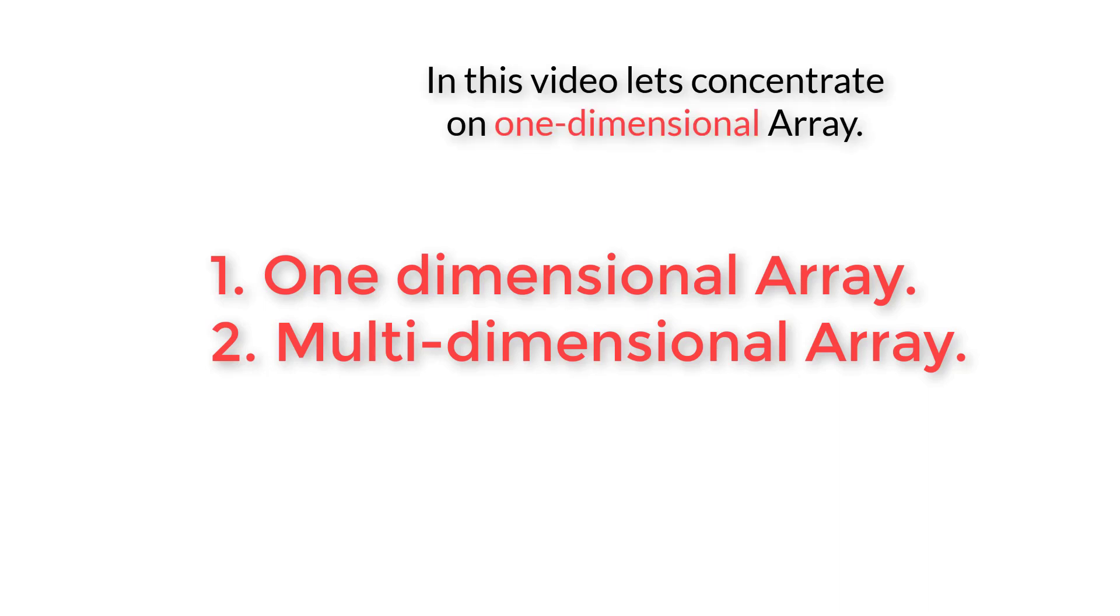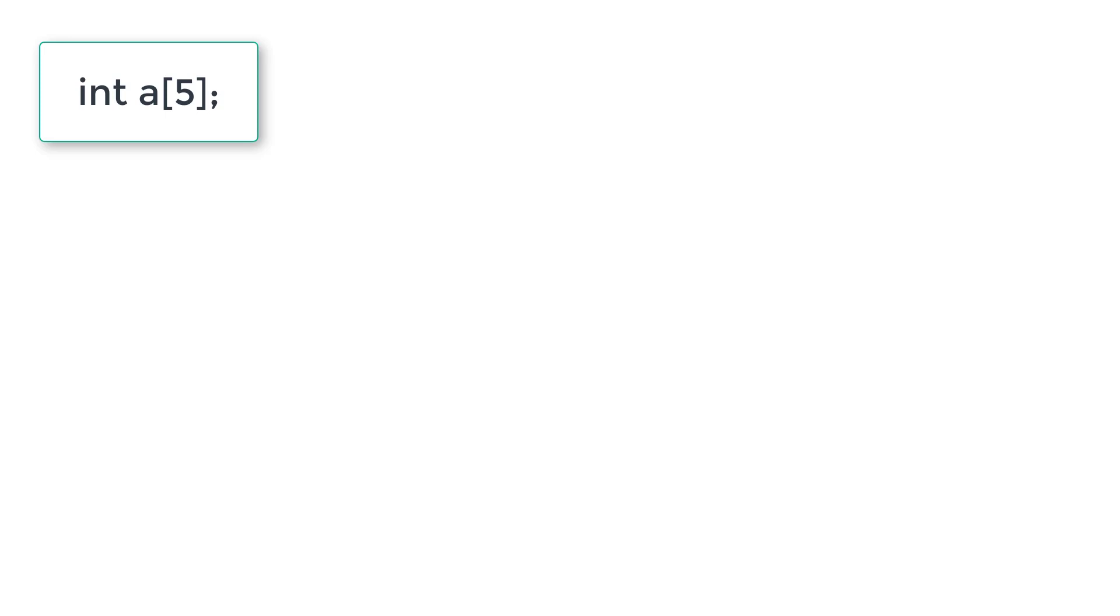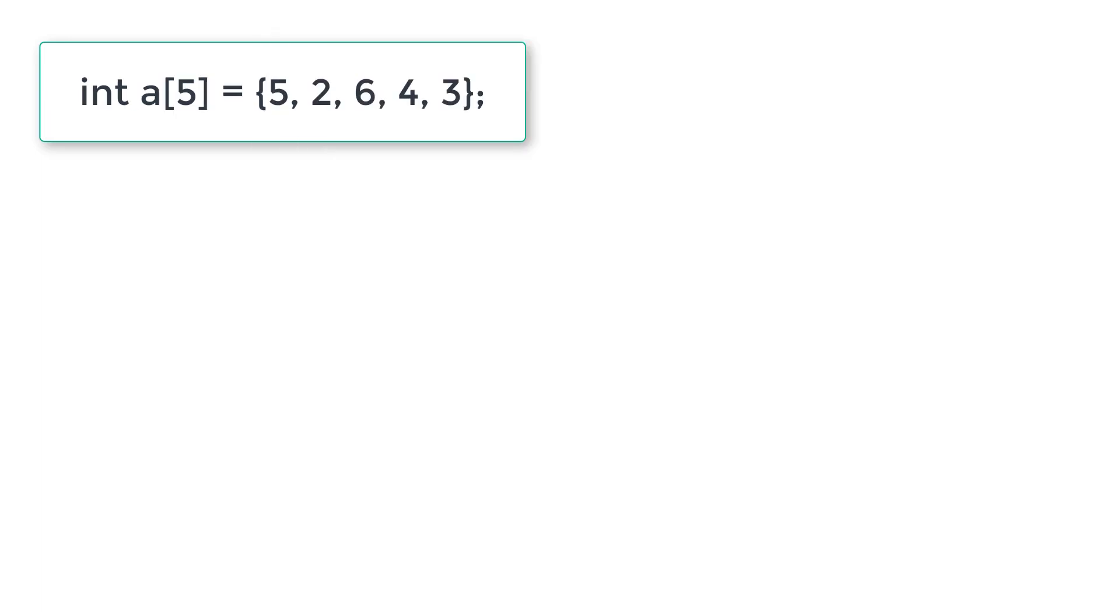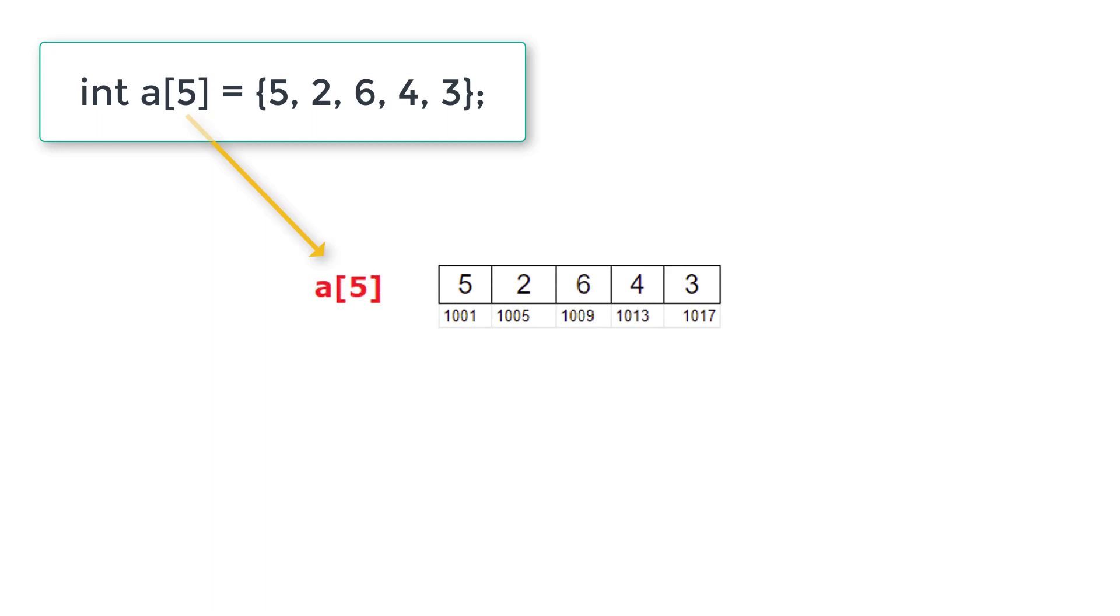Let's see how it's actually accessed, how it's stored inside the memory. Int A of 5, that means it holds 5 values. Let us initialize it. The array variable A of 5 has 5, 2, 6, 4 and 3, which are 5 integer numbers. It is represented in memory like this in separate memory cells.